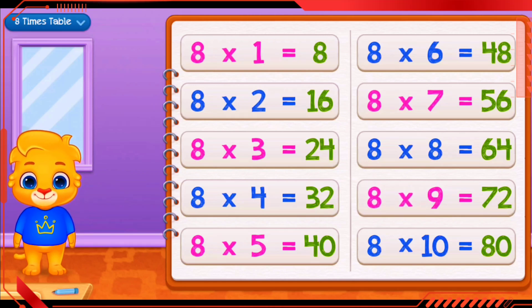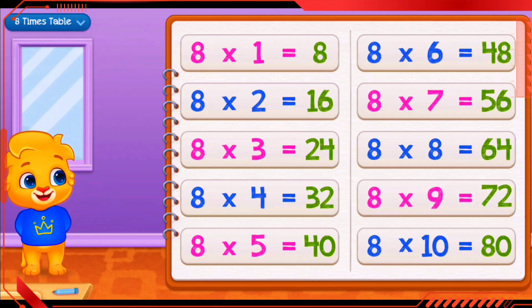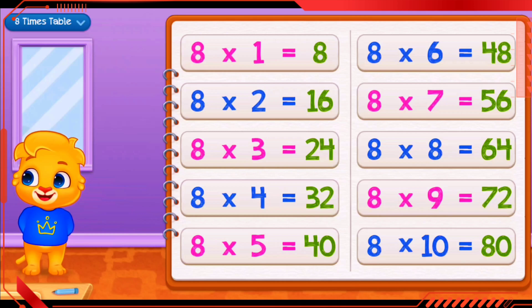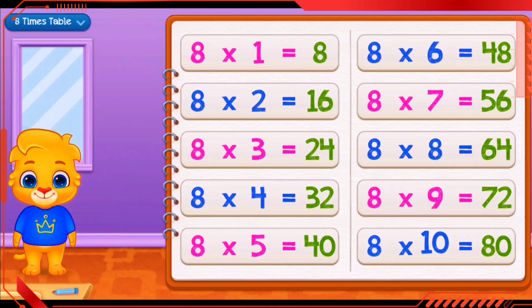8 times 9 equals 72. 8 times 10 equals 80.